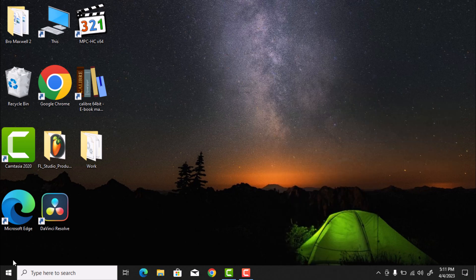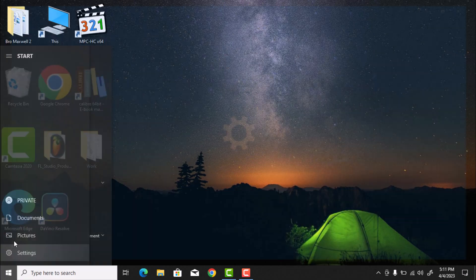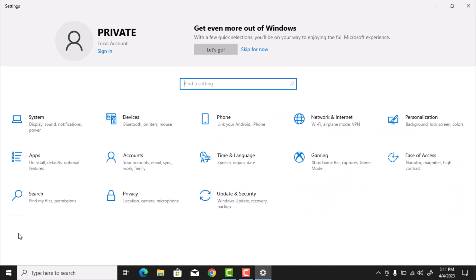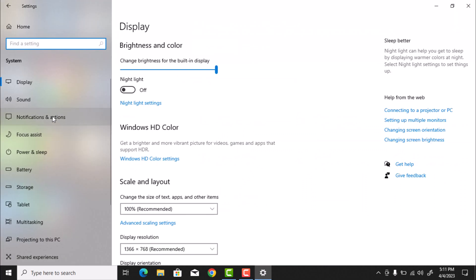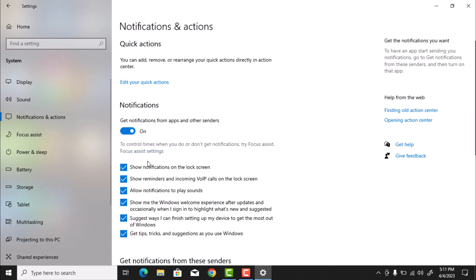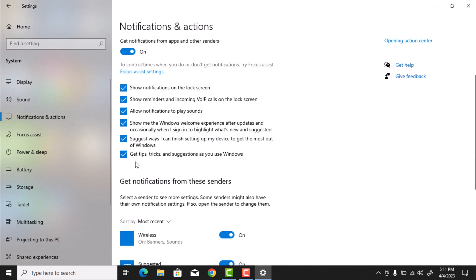Now open Windows Settings. Click on System and then Notifications in Action. Uncheck Suggest ways I can finish setting and get tips, tricks, and suggestions as you use Windows.